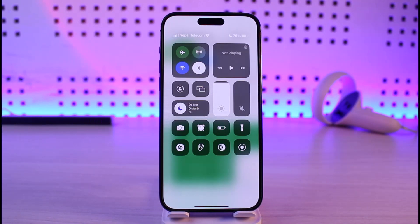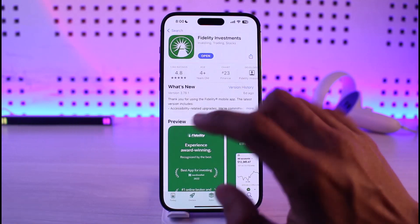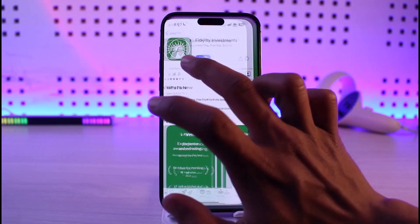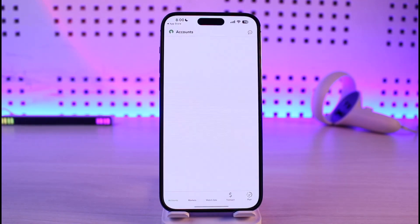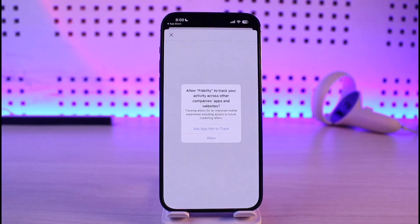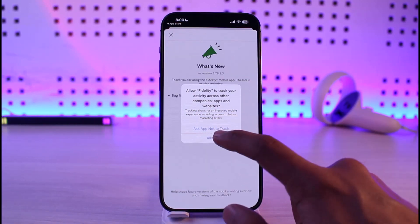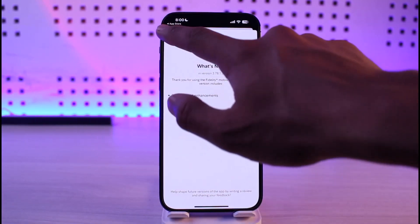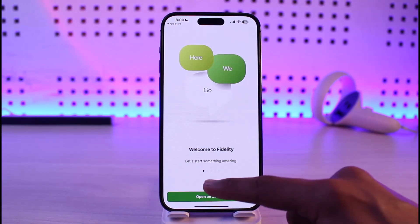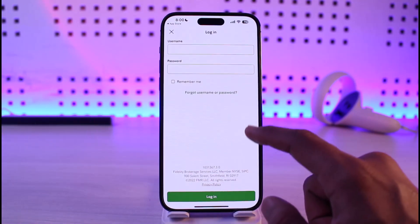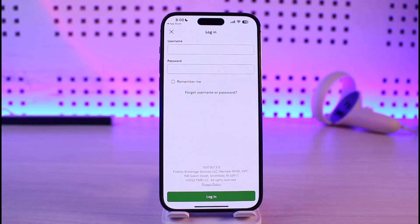If it still doesn't work, open up the Fidelity Investments app and make sure your login credentials are correct — your email, password, or whatever else the app requires. If you've forgotten your password, tap on the Forgot Password button to regain access to your login details.